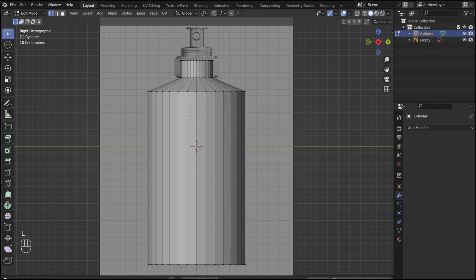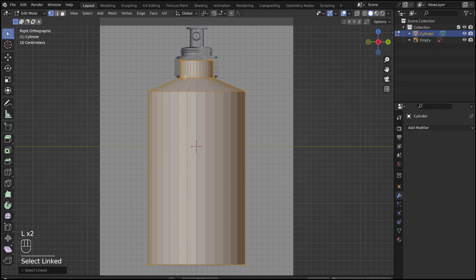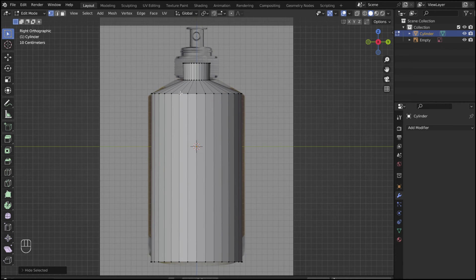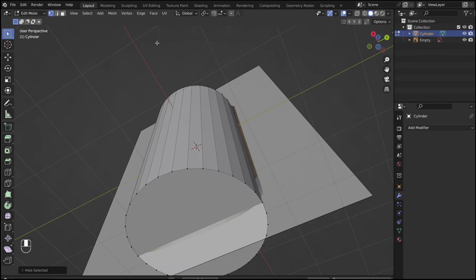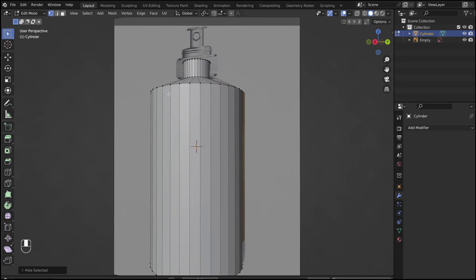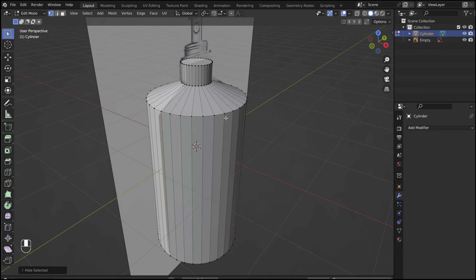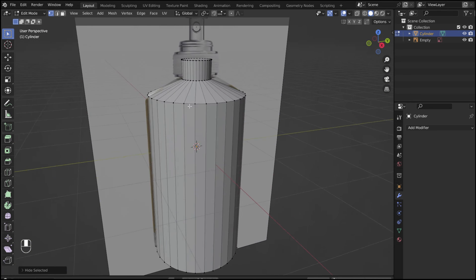Tab into edit mode, press L to select the outer surface, followed by H to hide the selection. This inner part will become the liquid.